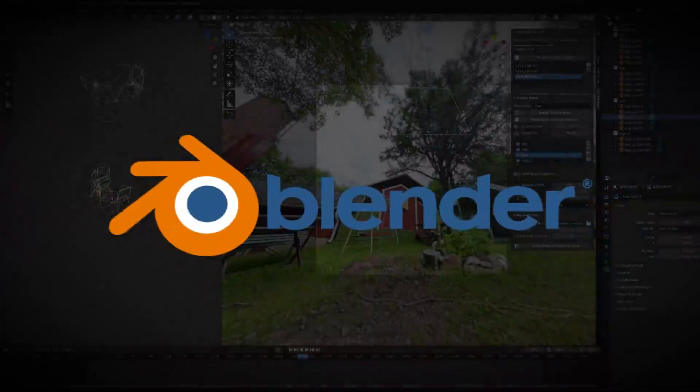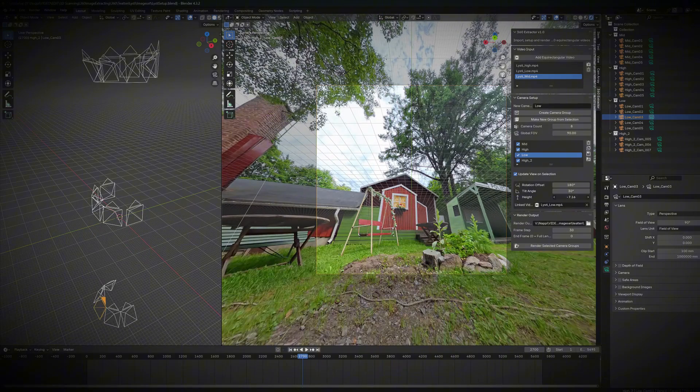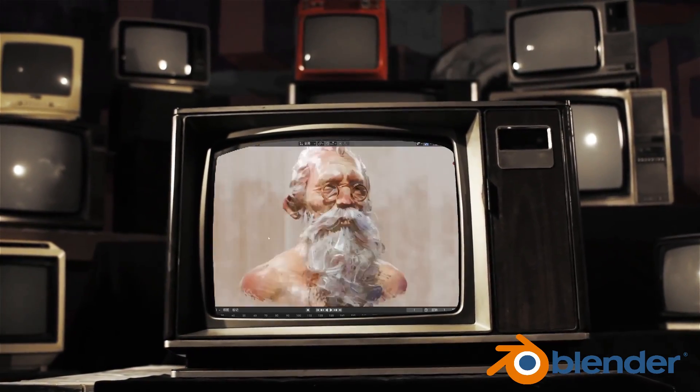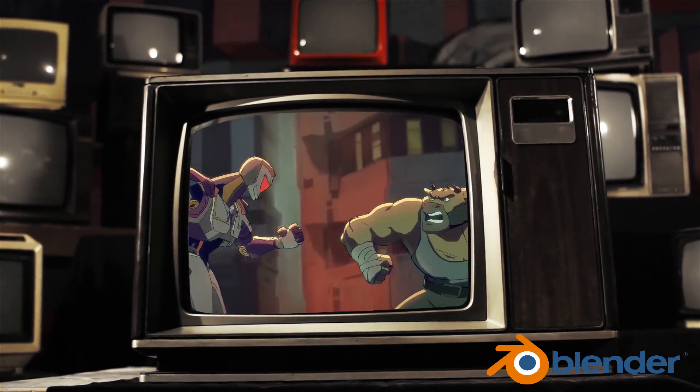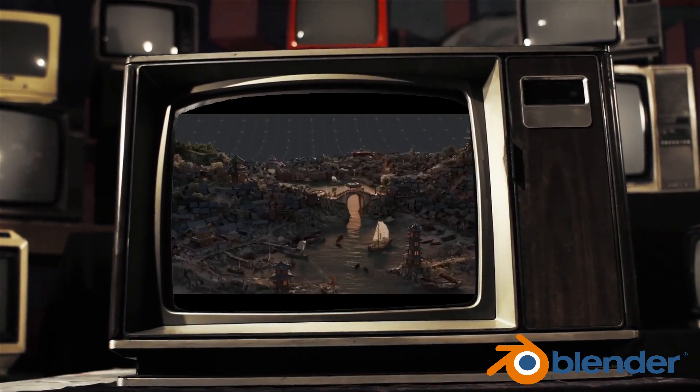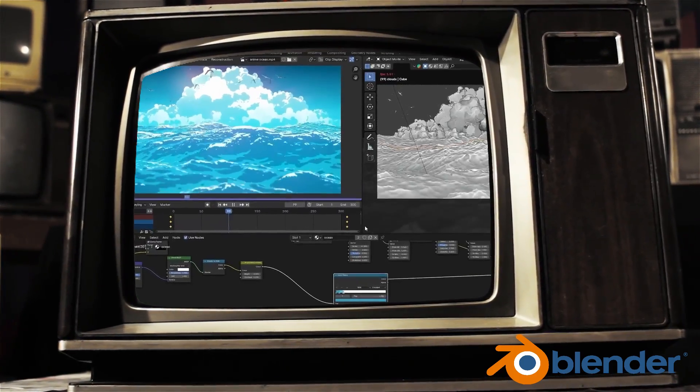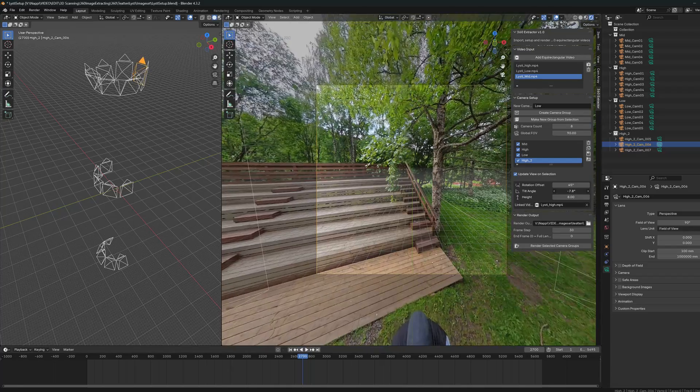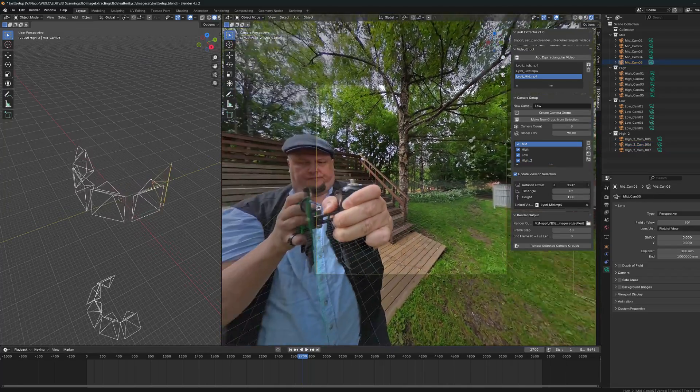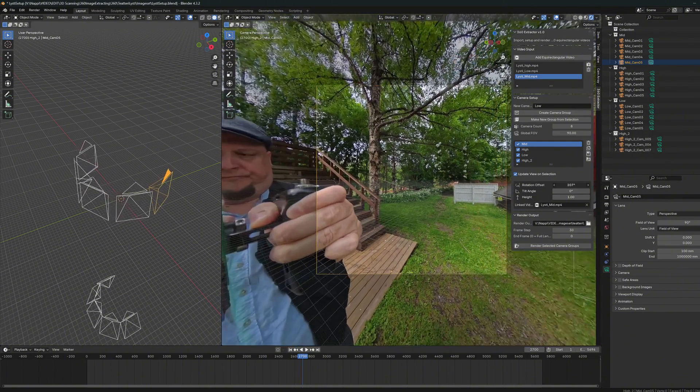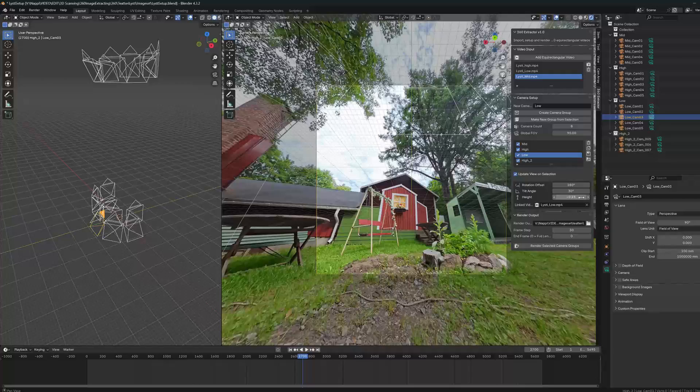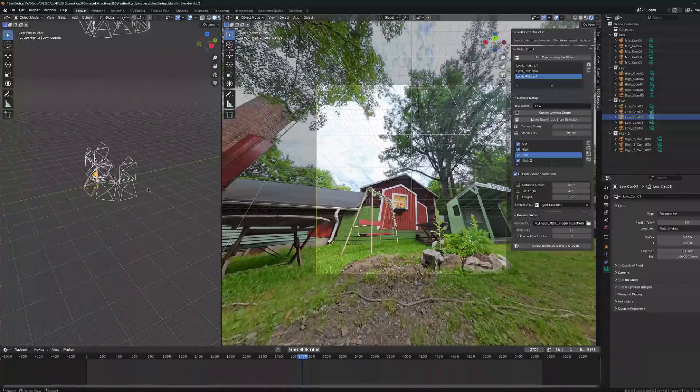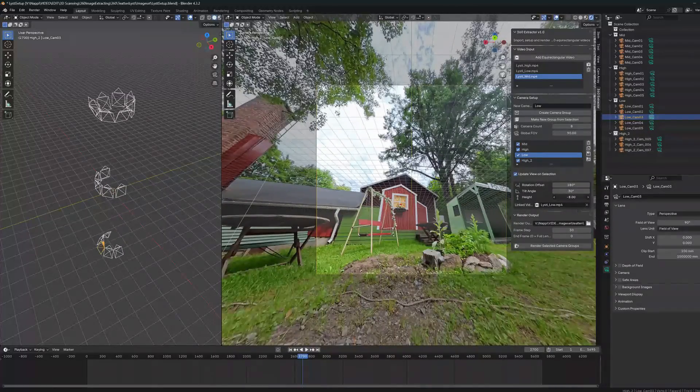Blender itself is a fantastic platform for this kind of work. While it's primarily known for 3D modeling, it has grown into a full-featured production tool capable of visual effects, 2D drawings and even video editing, so why not use it to process 360 footage as well. And even if you never used Blender before, don't worry, in this video I'll show you exactly how to use this extractor tool to produce the image sets you need for your 3D projects.